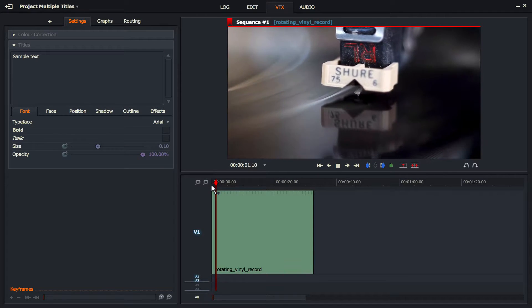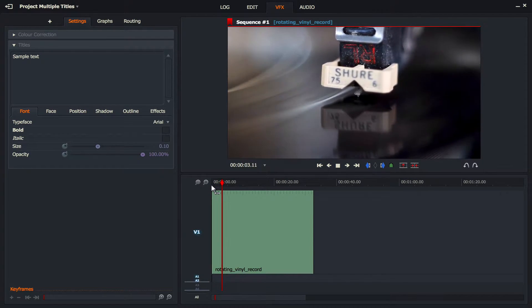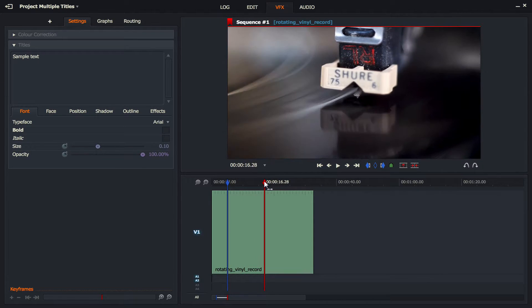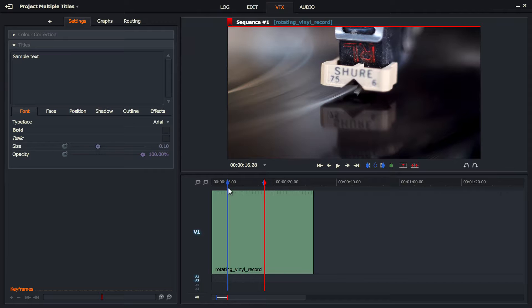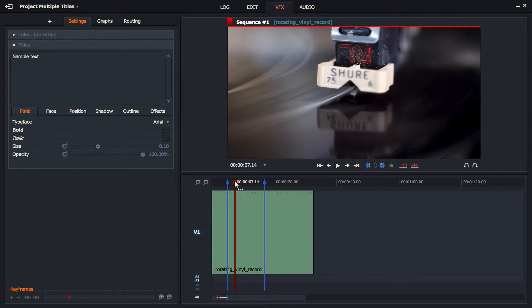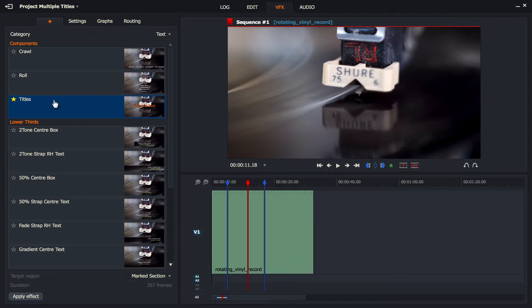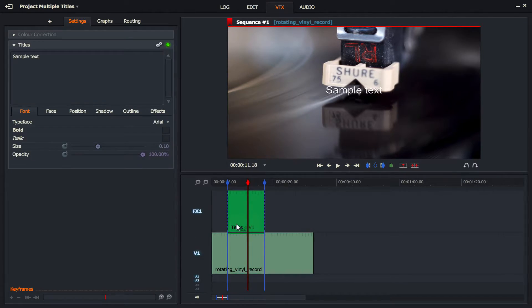I'll just let it play, and at about five seconds I'm going to add my first title. On my keyboard I'm going to press I, drag the playhead forward, and then press O — I for in and O for out. I've just marked a little piece of my clip where I want the text to go. I'm going to click on the plus, go to titles, and drag it into the V1 track. You can see immediately it's unfolded itself and FX1 is now a piece of text.